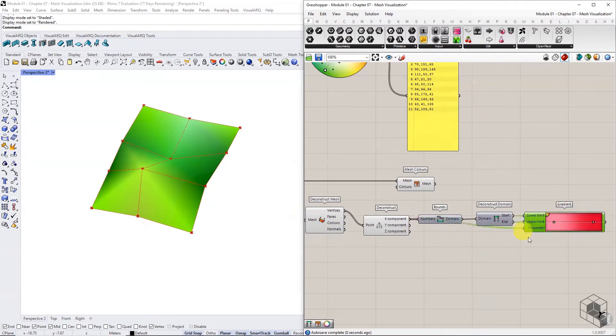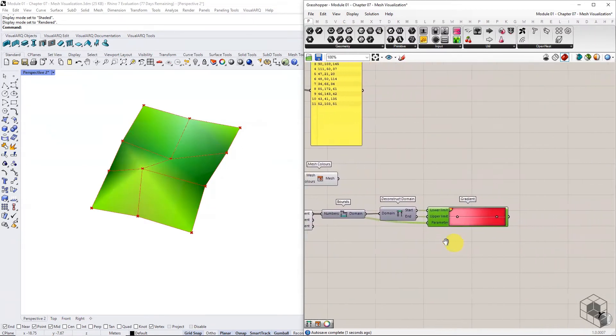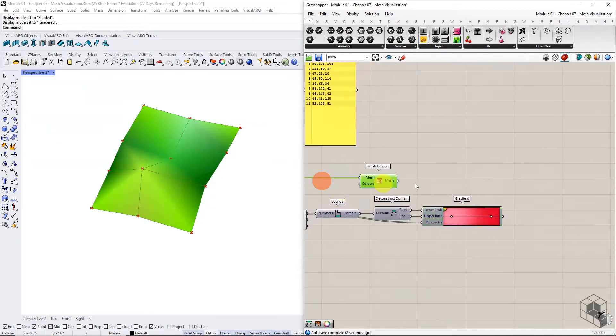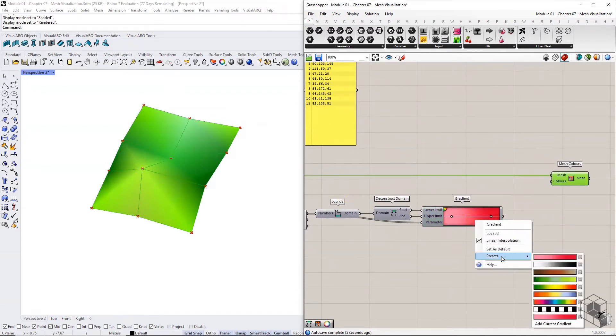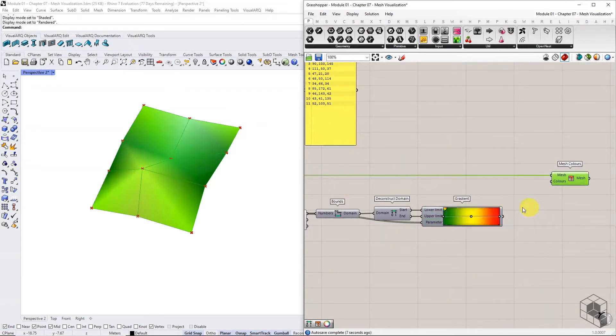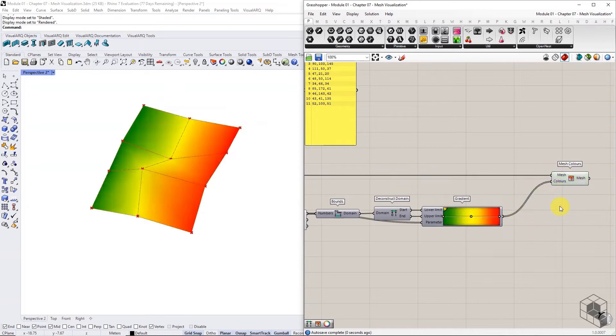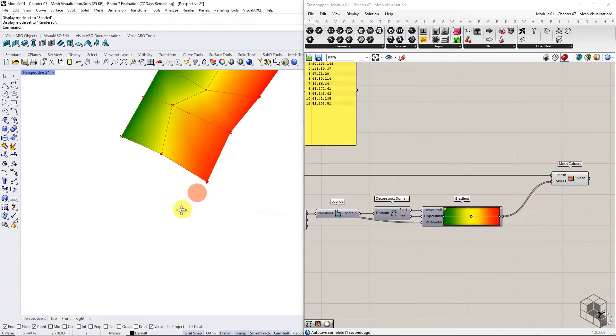Choose one of the gradient presets or customize the colors. Use the colors as input and notice the resulting mesh with a smooth gradient shading.